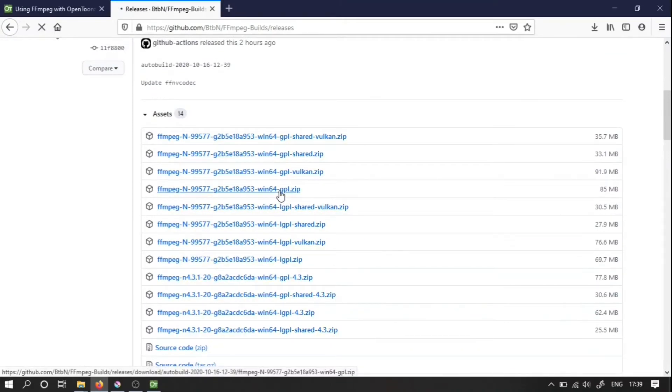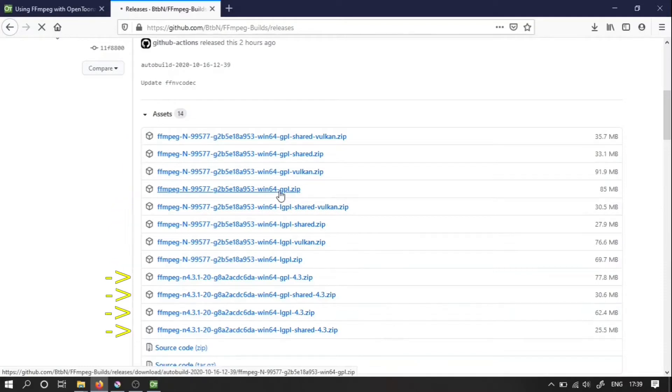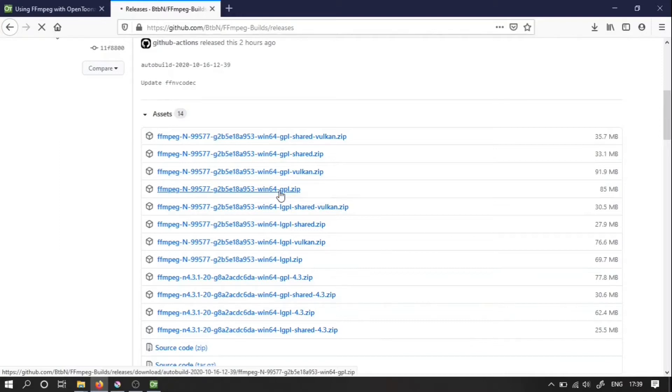Actually these are nightly builds, these are official releases. And then you've got differences in licenses. GPL and LGPL are two different types of licenses. In fact for our purposes it doesn't really matter which one we use, but I think your best bet would be to use just a regular GPL version.